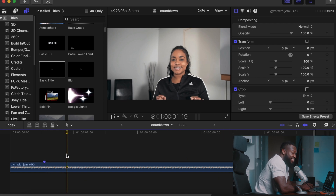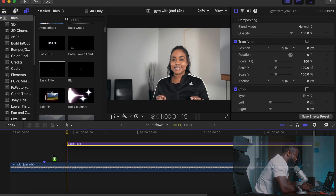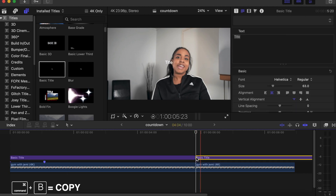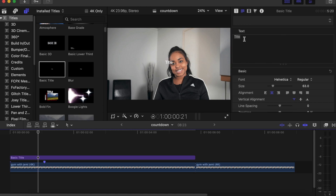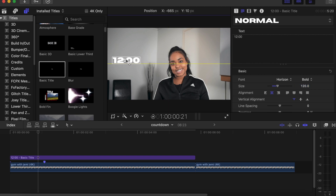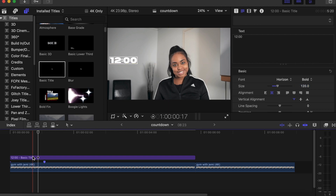Go straight to this. You go to your Titles, under Titles you drag Basic Title onto your timeline. Command B to cut, delete this side — we don't need that. Now go to your Text Inspector, change it to 12:00, and change the font style, make it bold. The size, let's make it somewhere around 120, and drag it to somewhere here.